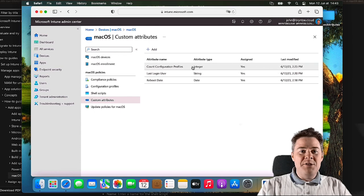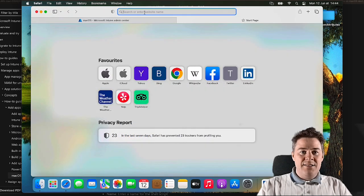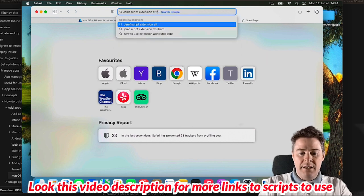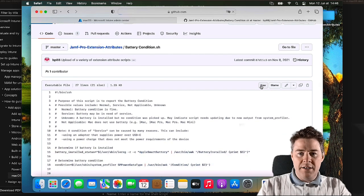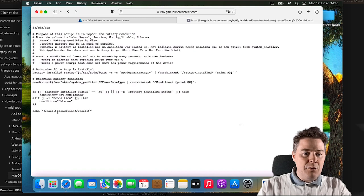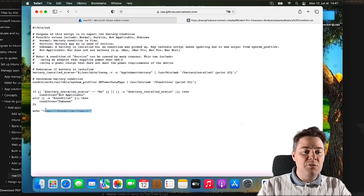To find scripts for custom attributes, I often use the Jamf repository. Jamf is another platform to manage macOS. If you search for 'extension attributes' there, you can find scripts like battery condition. Even though these scripts are written for Jamf, you can still use them for Intune. The only difference is that Jamf wraps the output in a result tag - just remove that tag. Intune only cares about what gets echoed out.